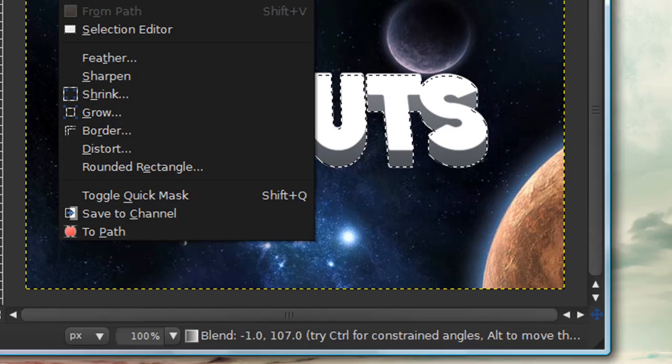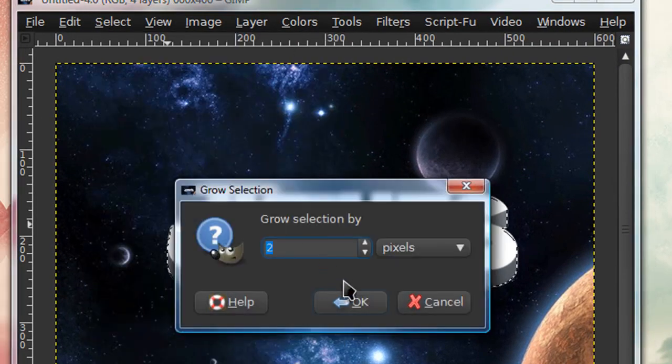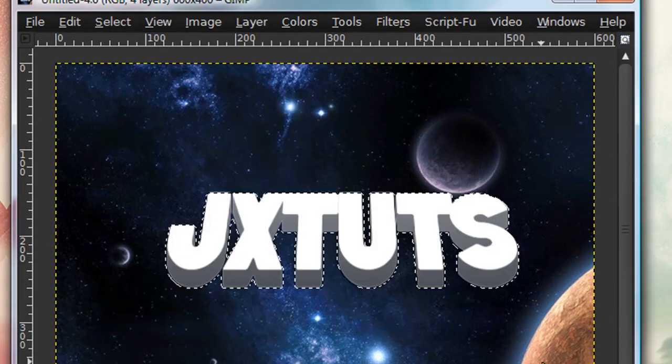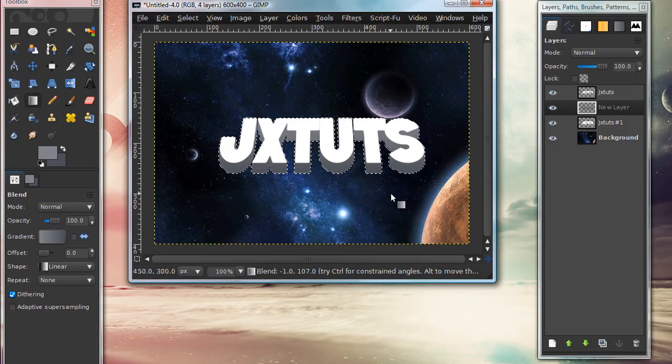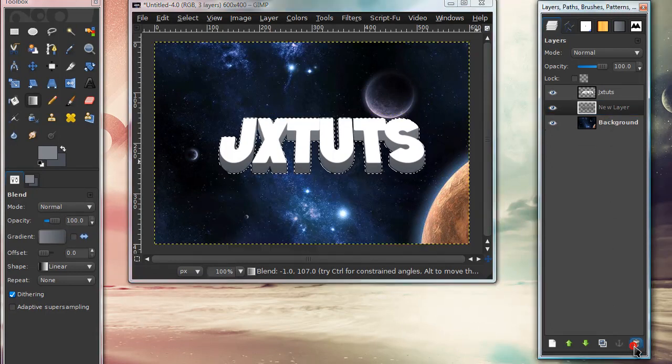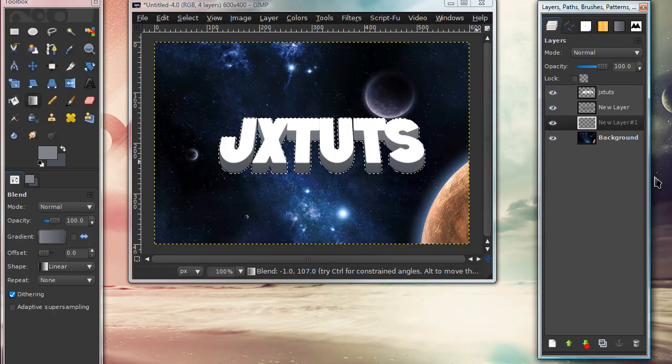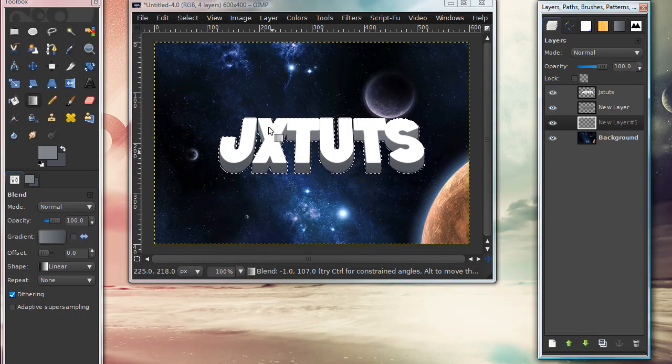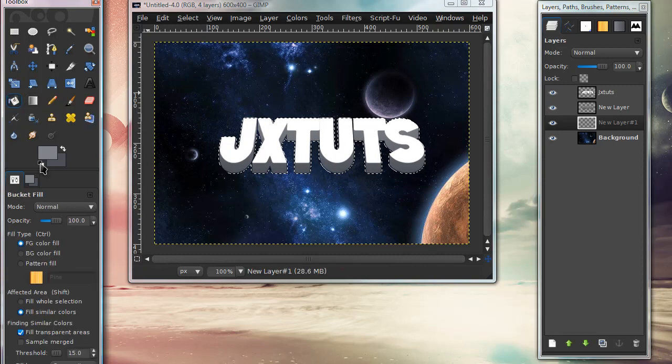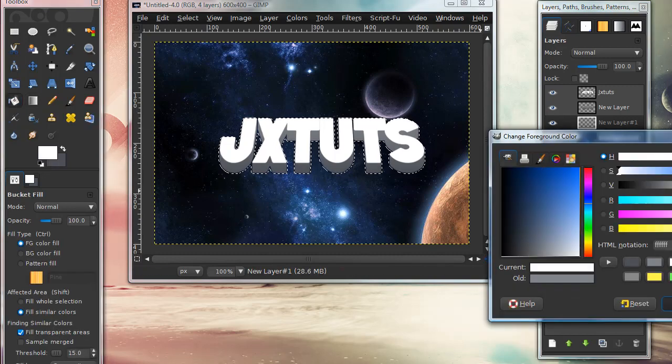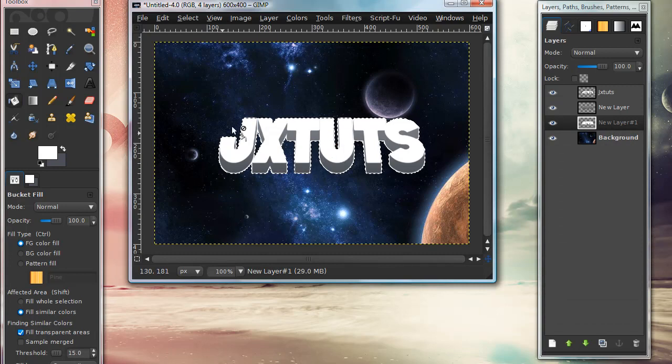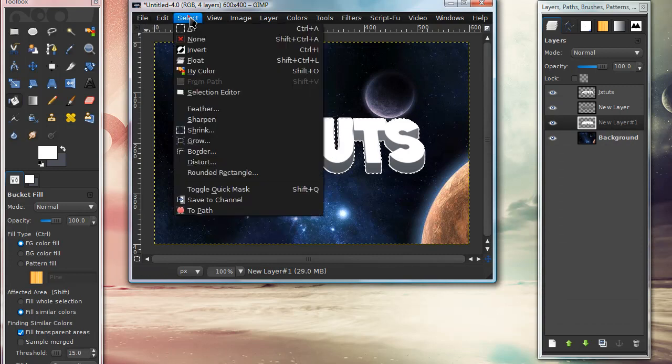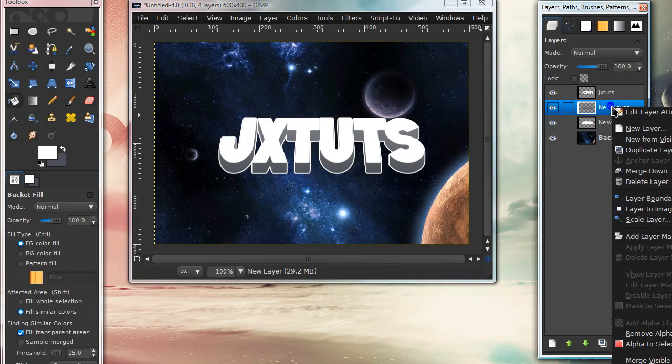Go to Select, Grow, and grow the selection by about two—depending on your image size you might need to adjust this. Delete the original text layer, make a new layer, and move it under the grayish 3D part. Get your bucket fill tool, set your foreground color to white, and click once. Select none, then merge the gray 3D part with the white outline.